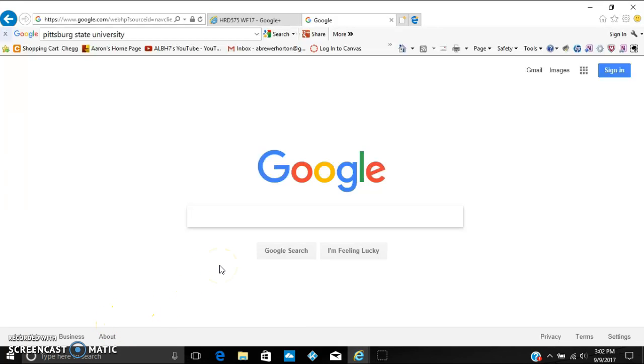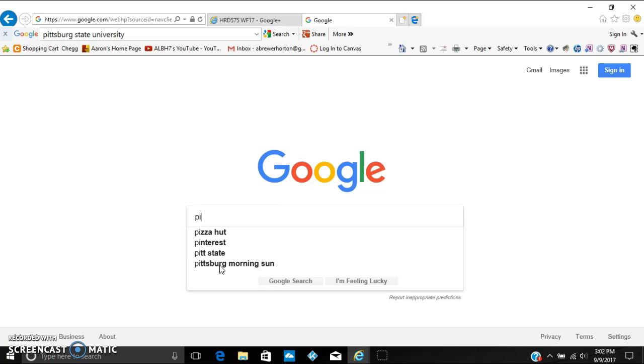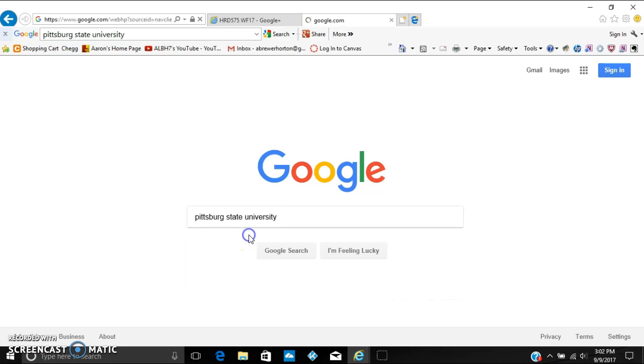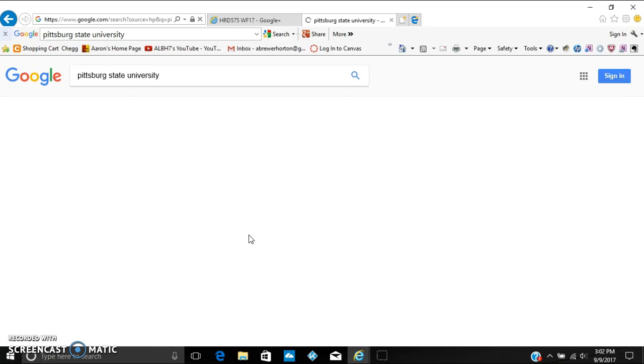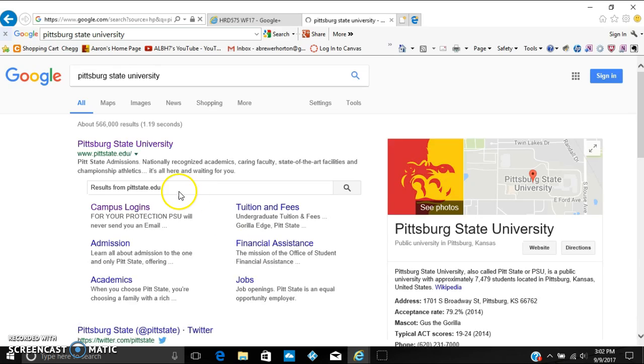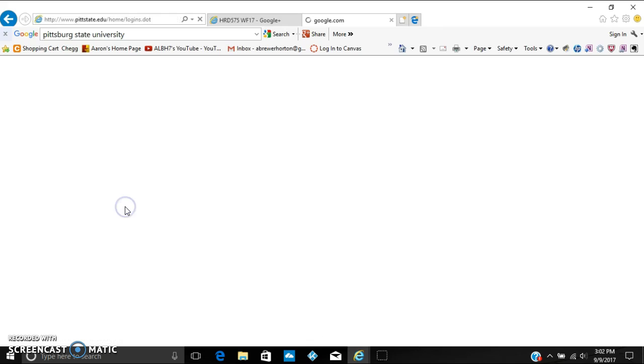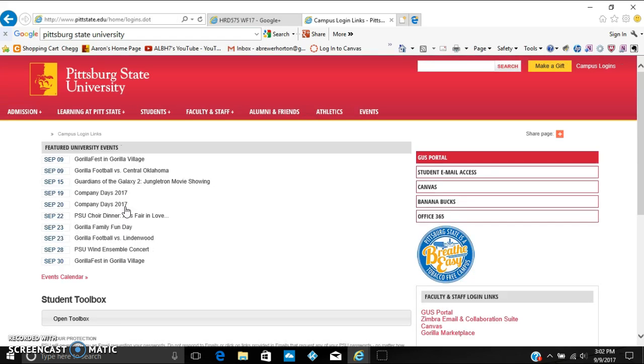All right, I'm going to be showing you guys how to use Canvas on Pitt State's website today. So first you want to go to Google and just type in Pittsburgh State University. Usually pops up as the first option, and when that pops up you want to click over here on campus logins.